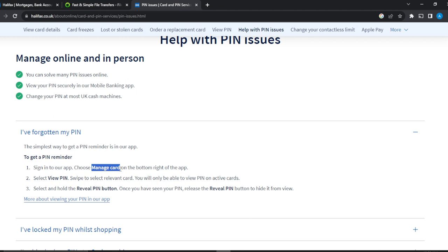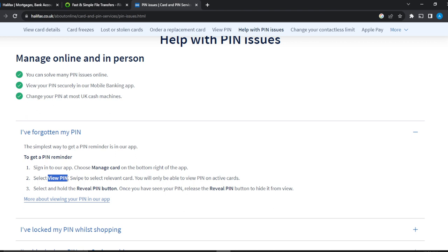Click on Manage Card. Once you click on Manage Card, you're going to see a couple options. The next thing you're going to click on is View PIN. Select View PIN, and once you select it, you're going to see options for relevant cards. If you have more than one card, they'll be in a swipe format. All you need to do is swipe to select the card you want to view the PIN for.